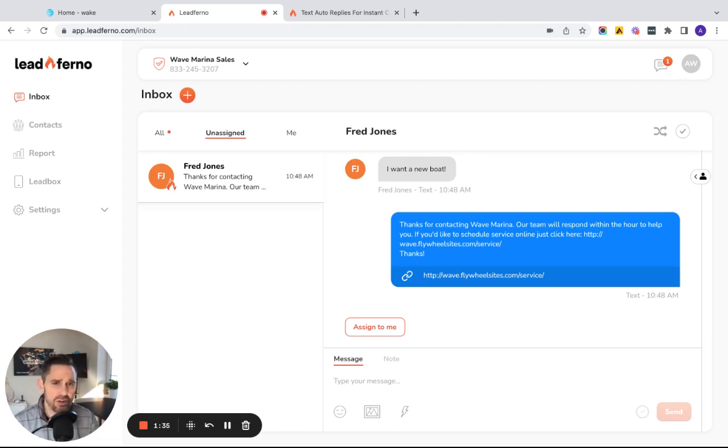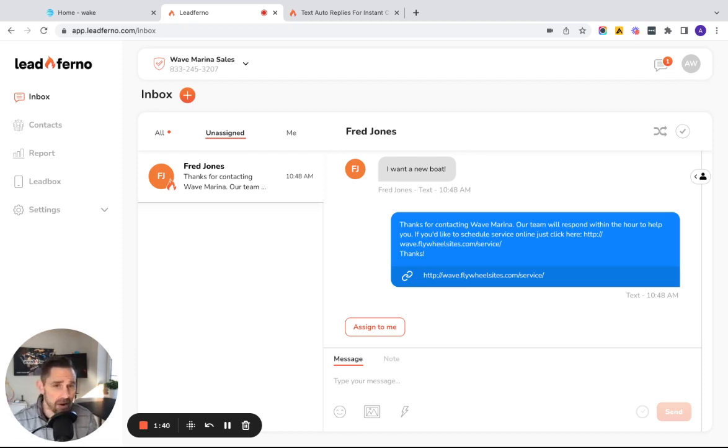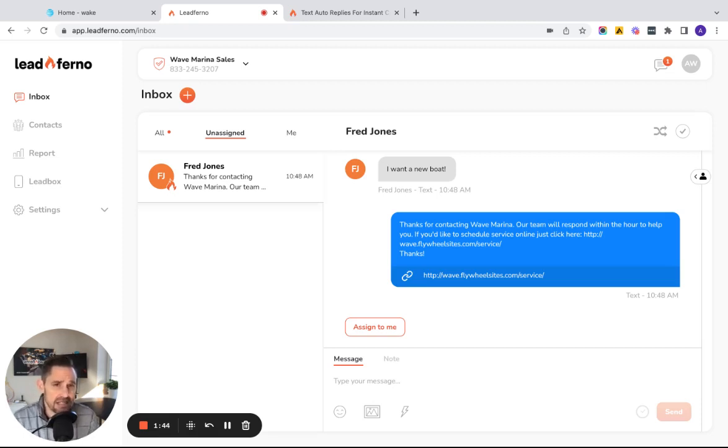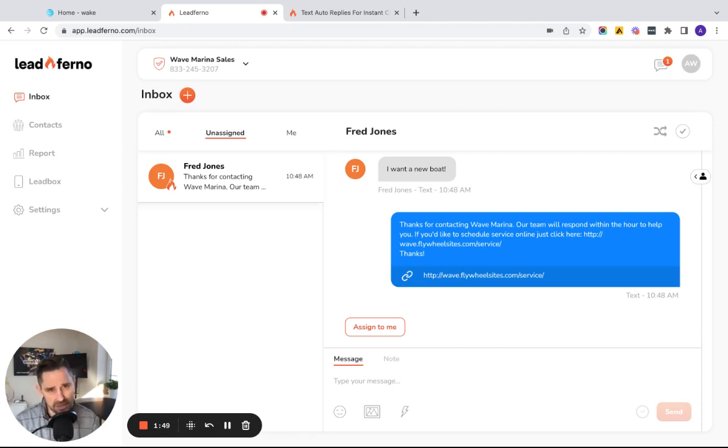Now say this was a returning customer that just might need some simple help with scheduling a service, a repair, oil change, something like that. We also let them know if they'd like to schedule a service, all they have to do is just click there and we provide the link to be able to schedule.